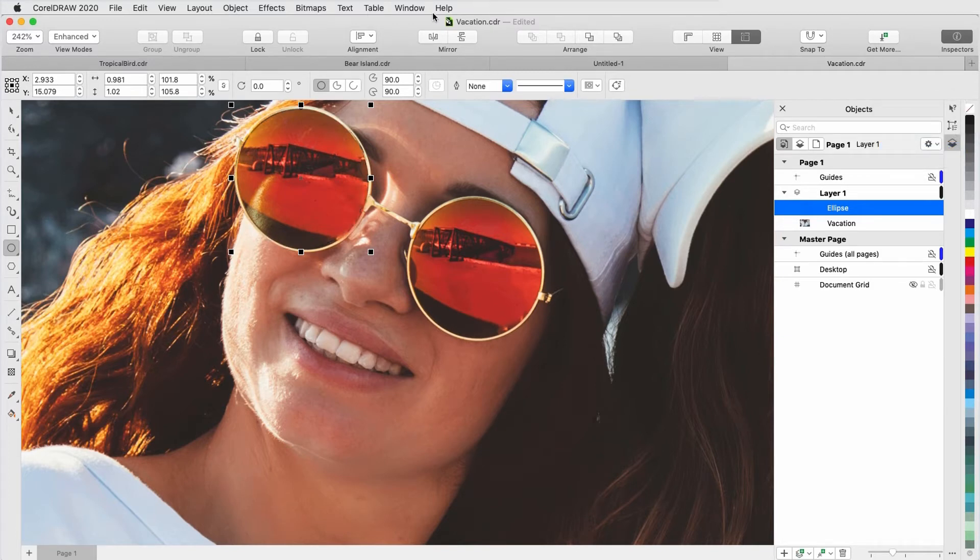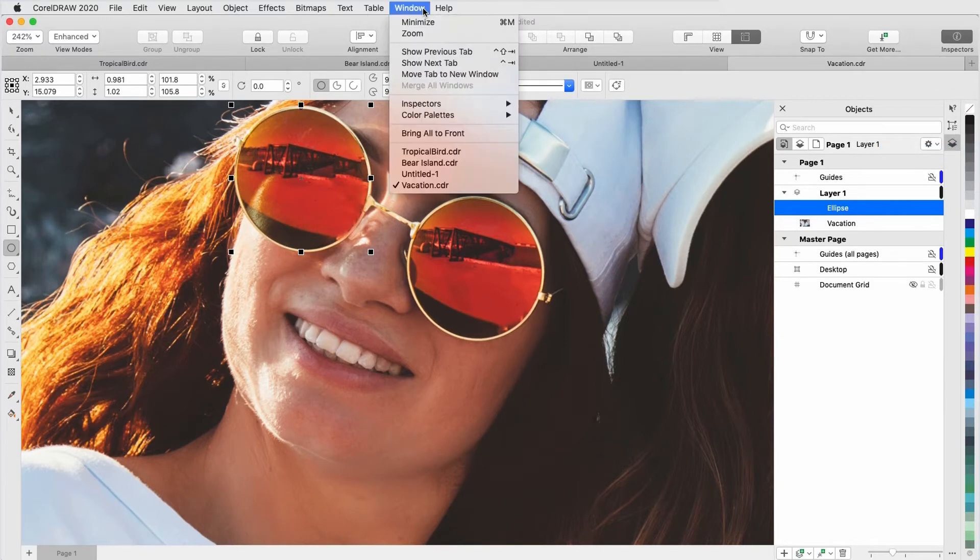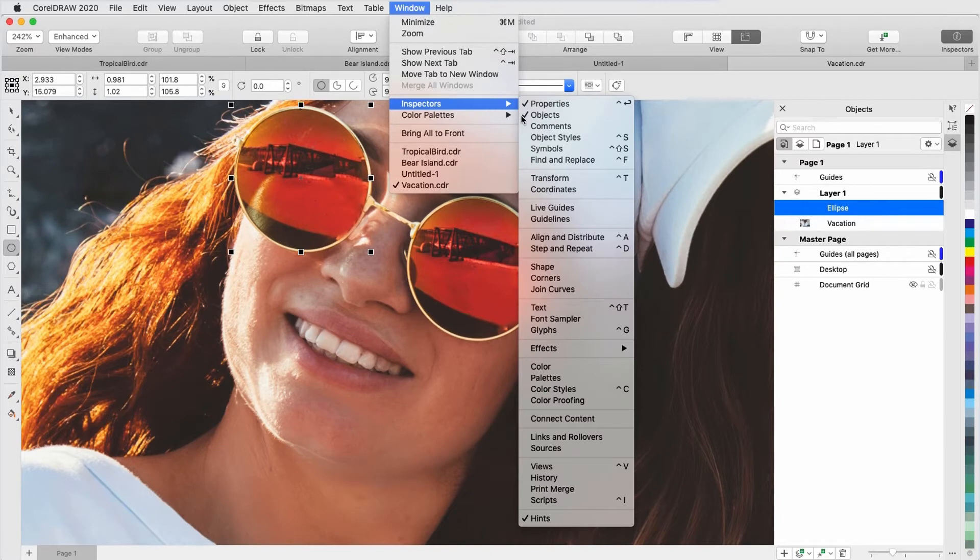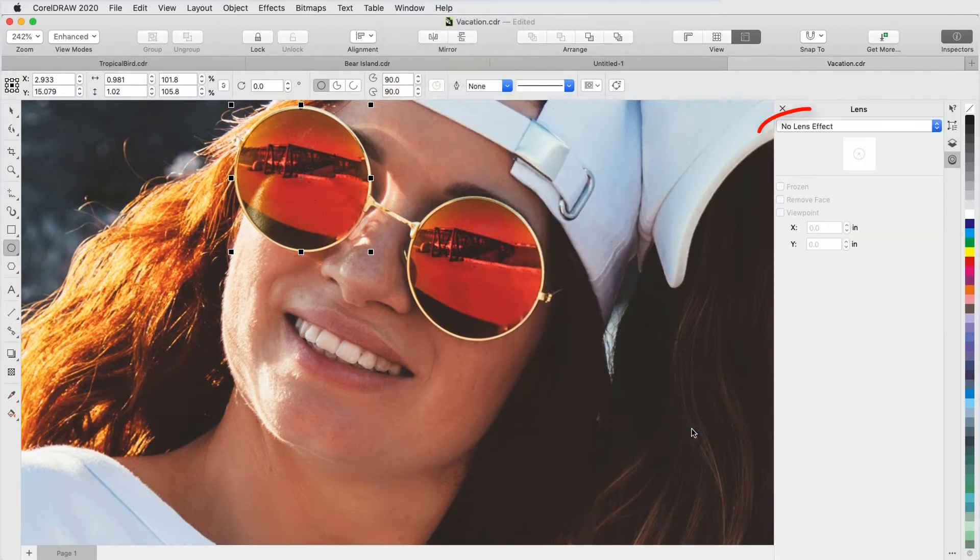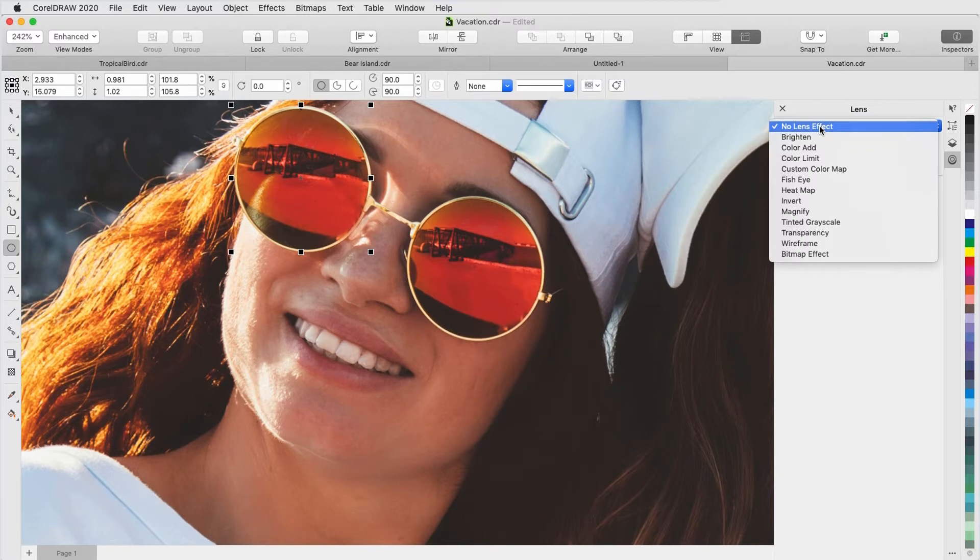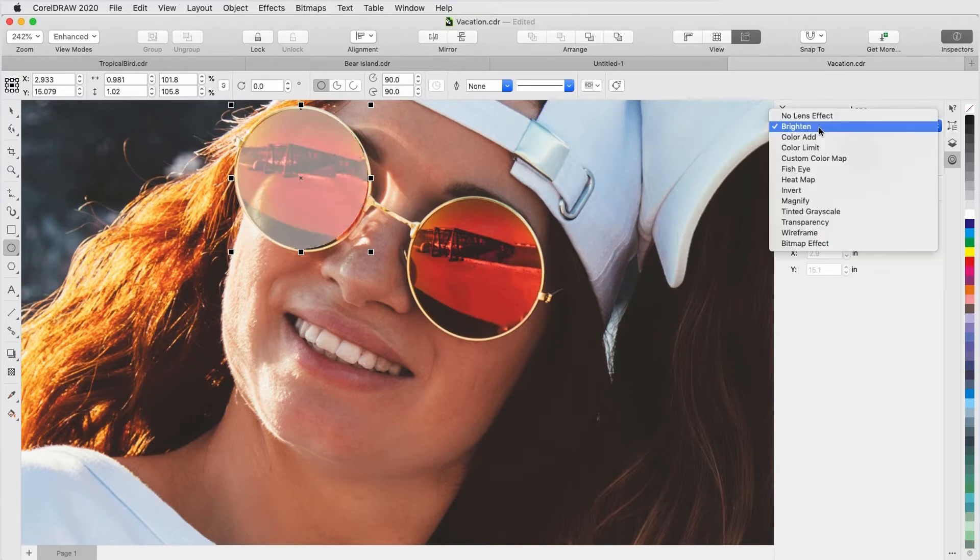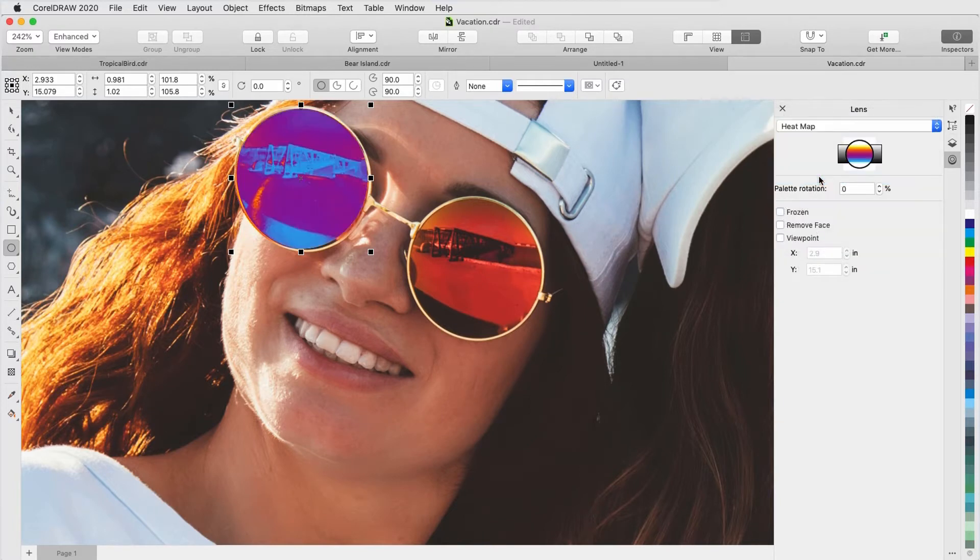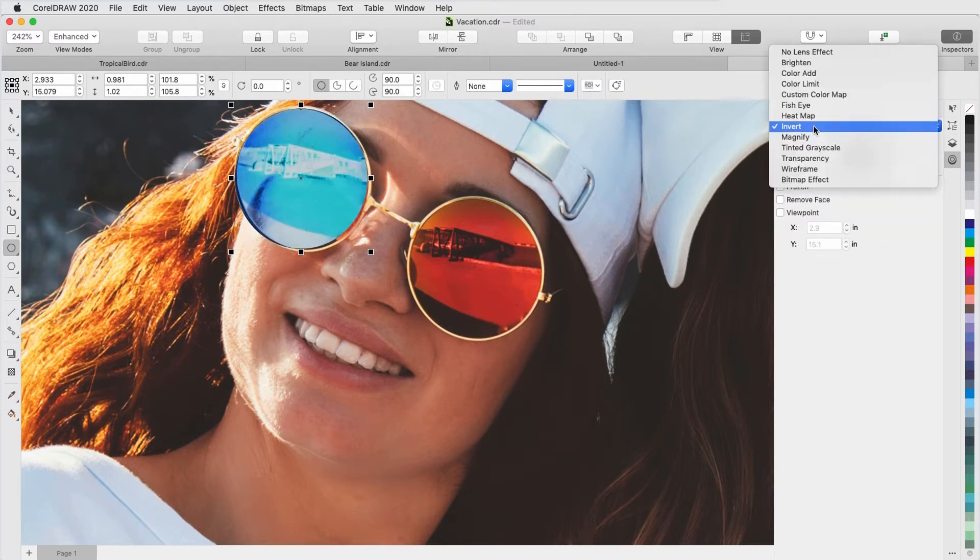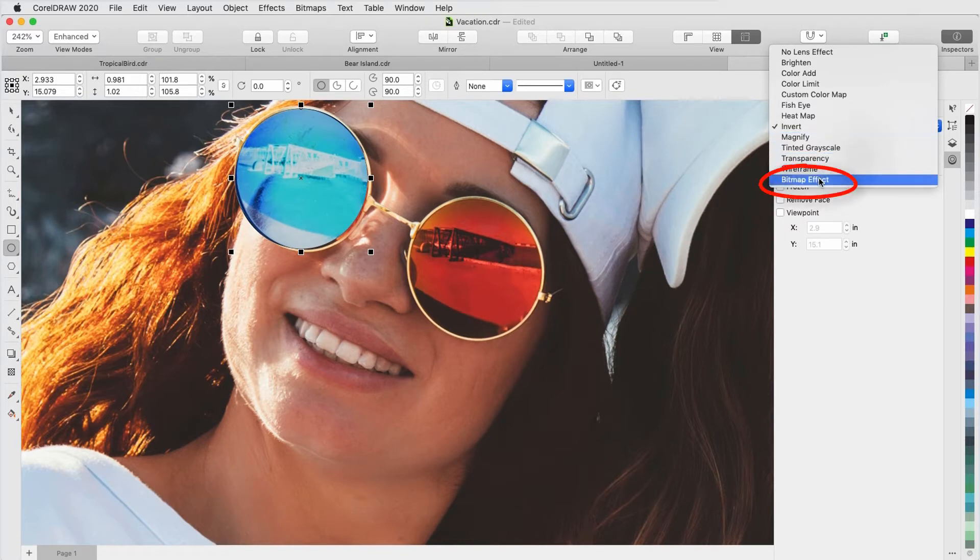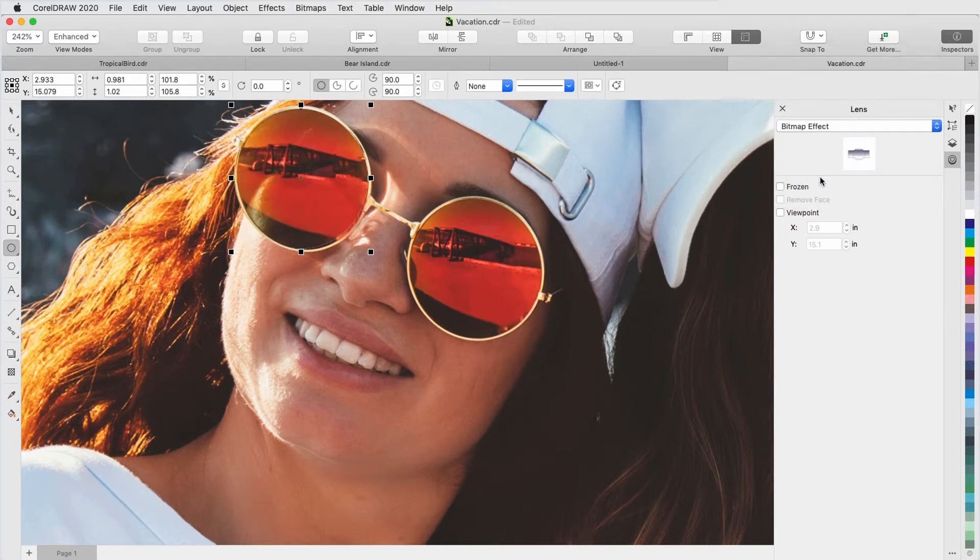To open the Lens Inspector, I'll go to Window, Inspector, Effects, Lens. In addition to the lens effect options we had before, such as Brighten, Heatmap, or Invert, there is now Bitmap effect. I'll select this type of lens, and now I can choose the actual bitmap effect to apply.